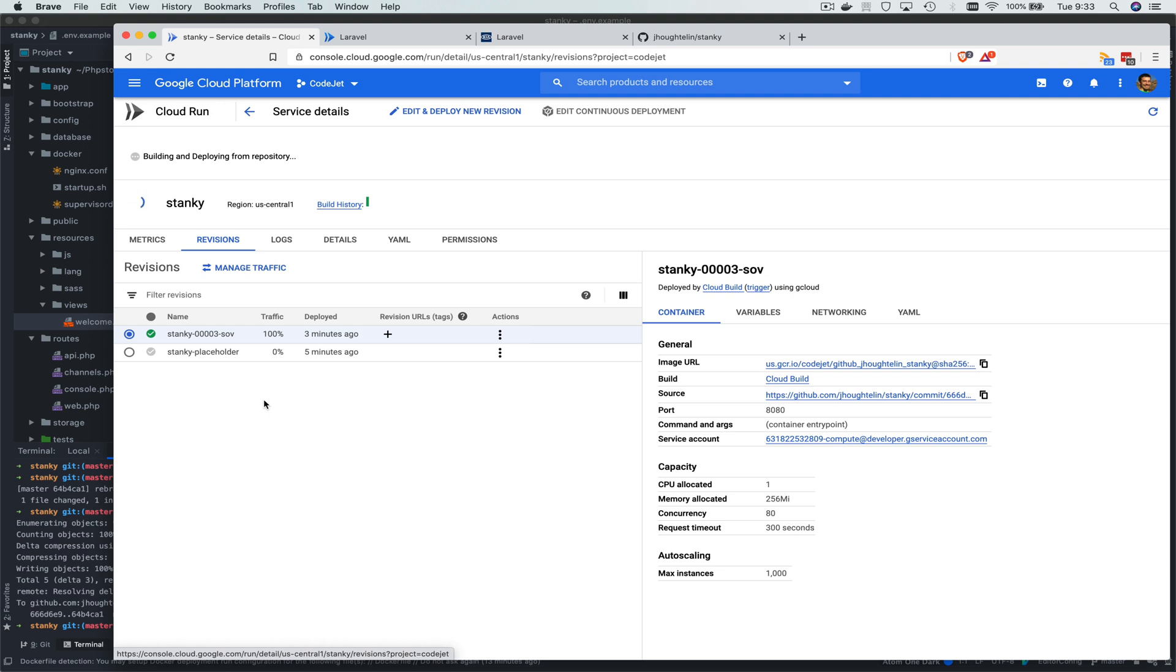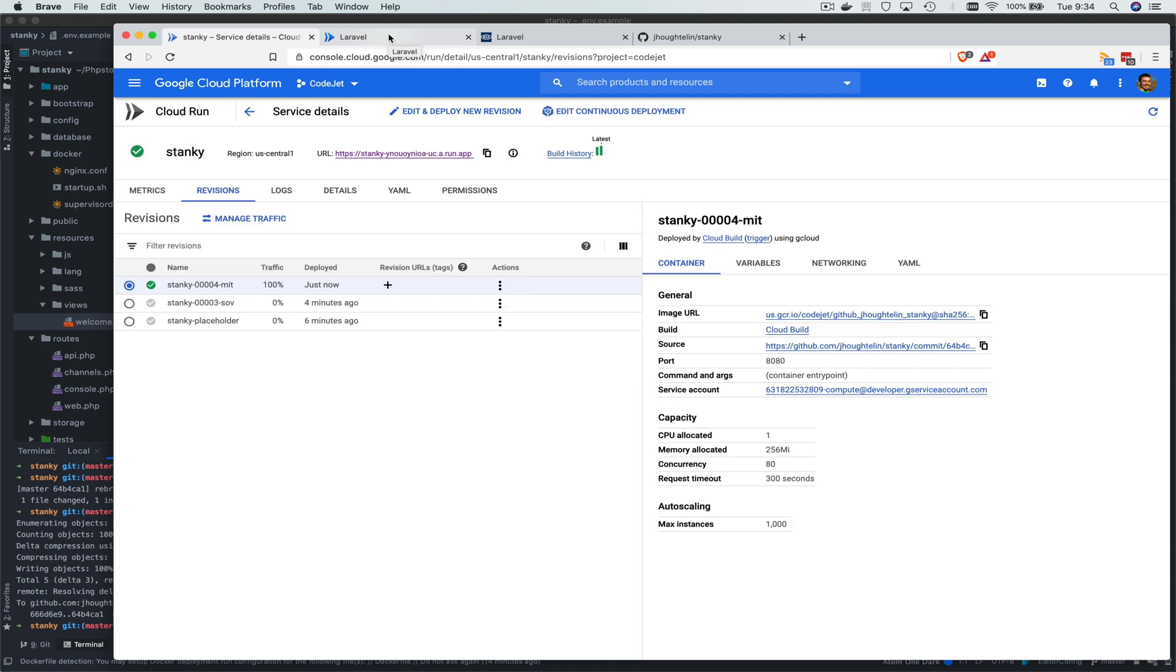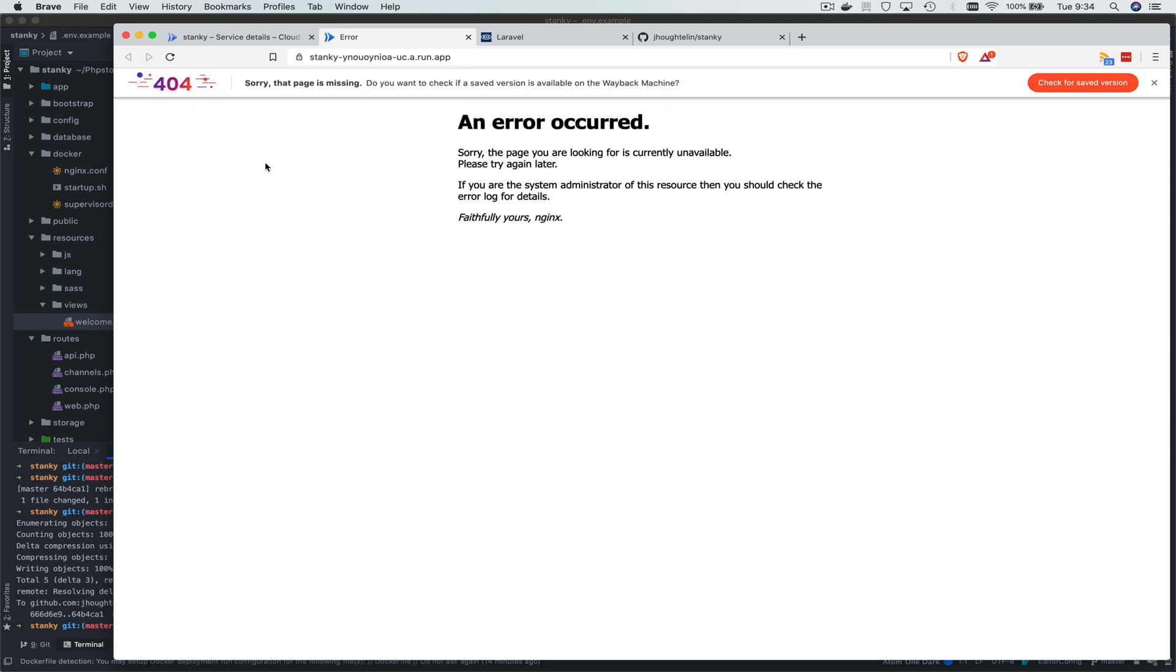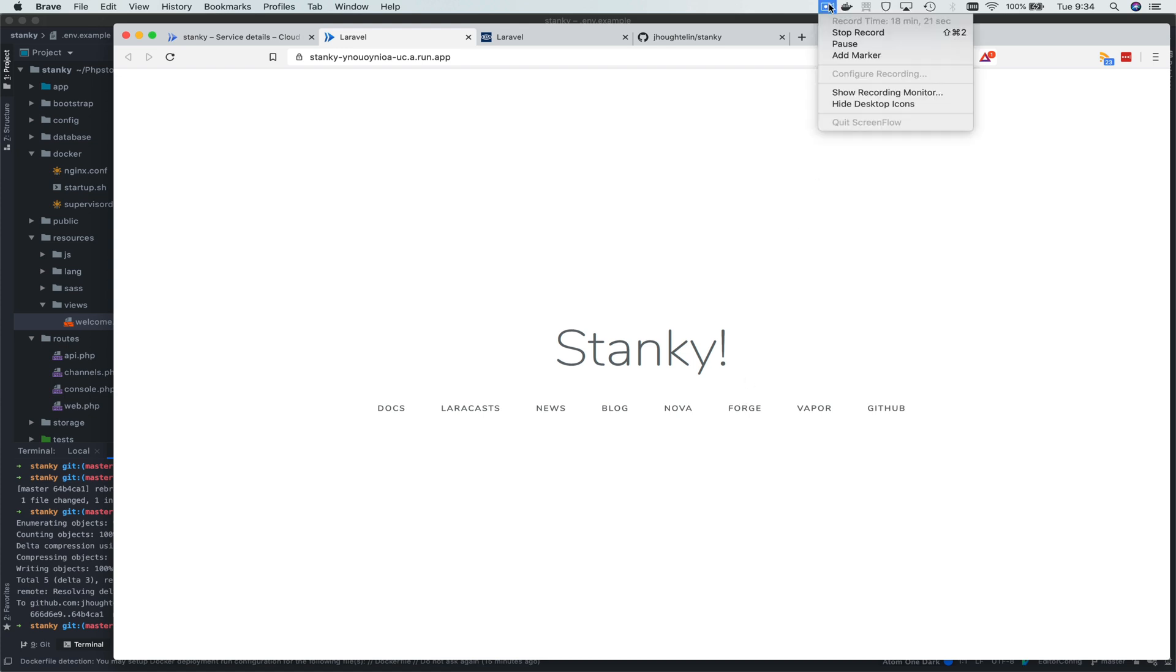Now it's done building and it's deployed. Bob's your auntie. Let's go ahead and refresh over here. And we have our rebranded app. That's all there is to it. That's all there is.